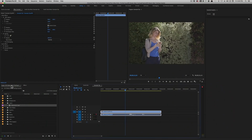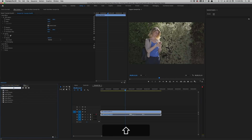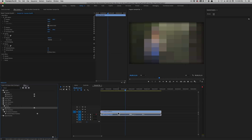First thing I'm going to do is grab my effects and grab Mosaic. If I come up to an effect and type M-O-S-A-I-C, I see a bunch of different mosaics, but the one I want is in Stylize. Grab Stylize and drop it onto your clip — boom! The entire scene is now mosaiced.